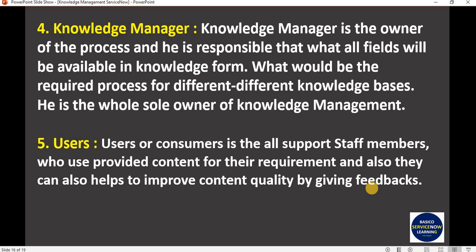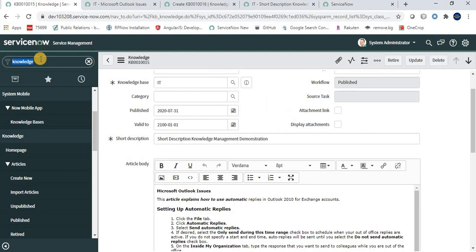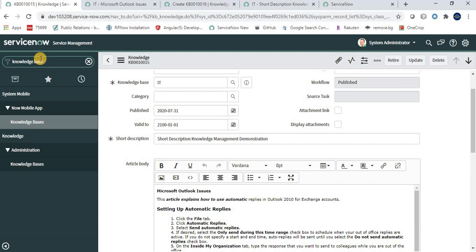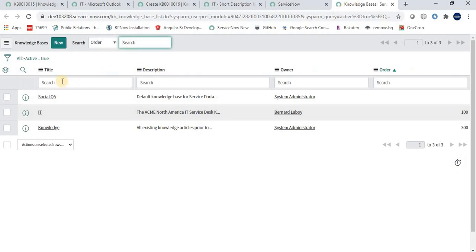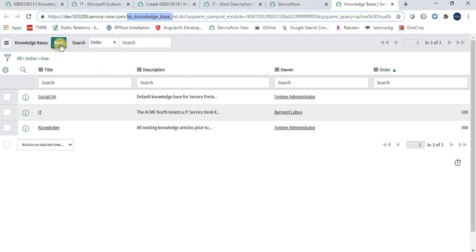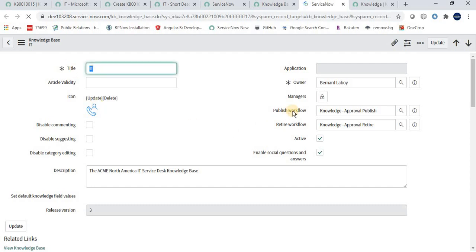Now let's talk about workflows in ServiceNow. Navigate to the Knowledge Bases module in the Knowledge application. From here, a ServiceNow administrator or developer can create a knowledge base — the table is kb_knowledge_base. Opening the IT knowledge base, we can see options for Publish Workflow and Retire Workflow, where we attach workflows. The IT knowledge base uses 'Knowledge Approval Published' and 'Knowledge Approval Retire' workflows.